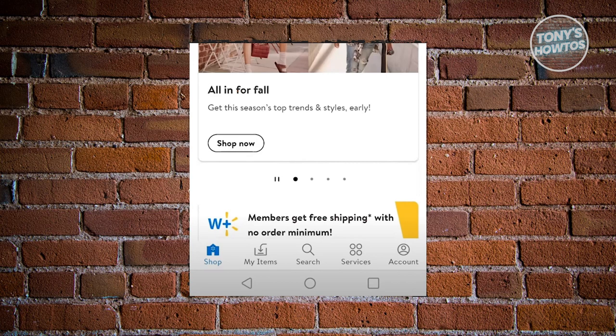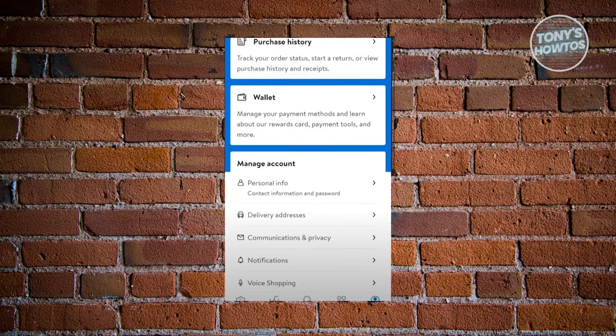From here, we need to go to the account section of the Walmart app. Click on account at the bottom right of your screen. Then we need to look for wallet. So let's go ahead and click on wallet.